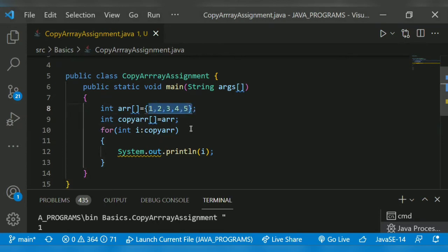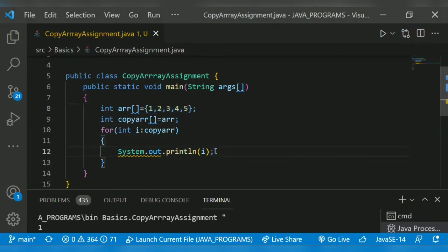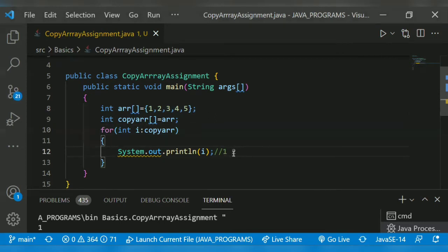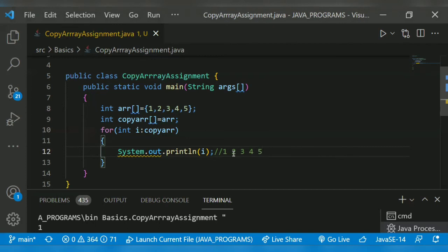For checking, we use an enhanced for loop: int i: copyarr. For every iteration, the number will get printed. For first iteration, one will get printed, then for next iteration two will get printed in next line, then three, then four, then five. For every iteration, the elements in the copy array will get printed.